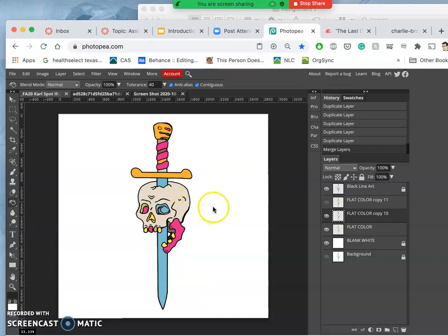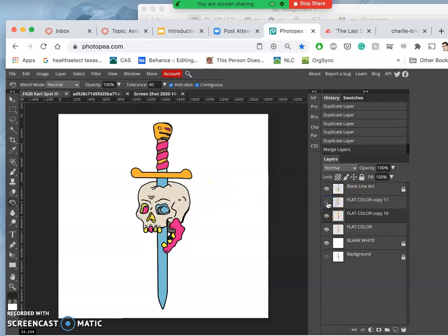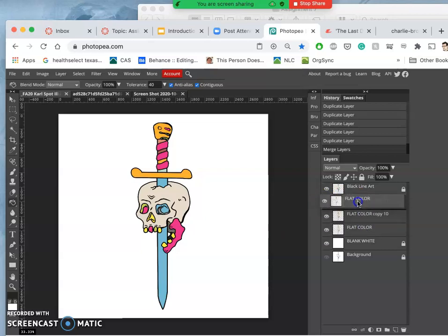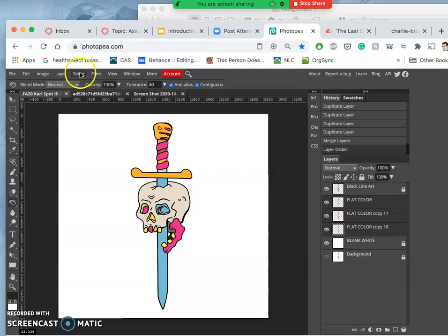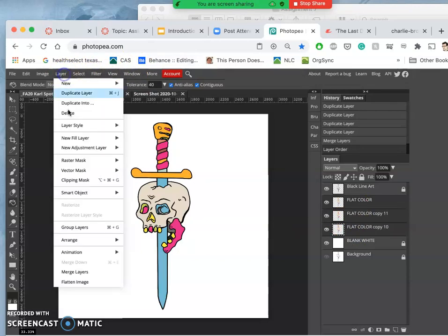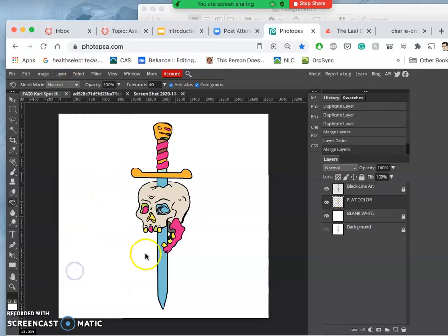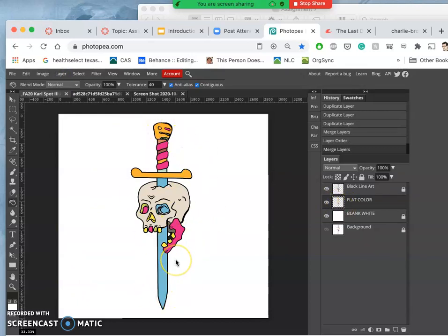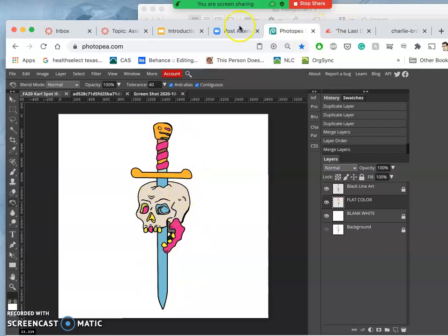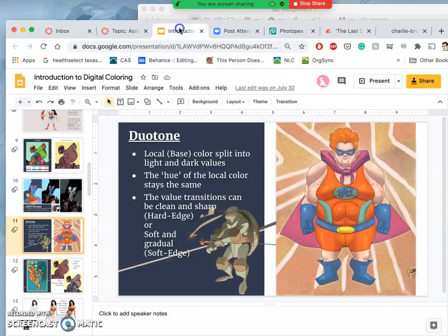I'm going to merge all the color layers together so we have just simple flat color. There's a lot of merging layers and organizing things. Now the next step - for some of you, flat color might be the end of the road. You really like it, you chose the colors well, it's done.